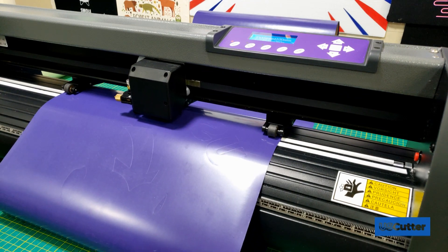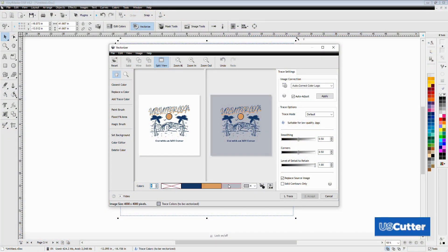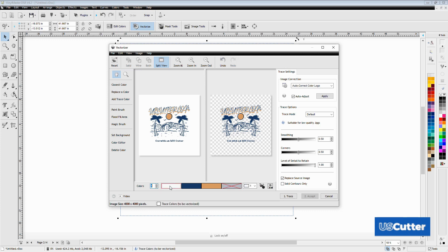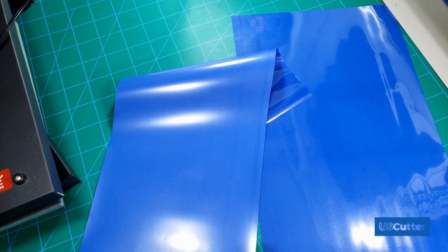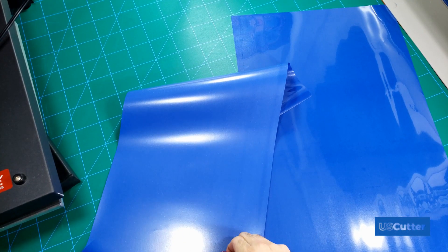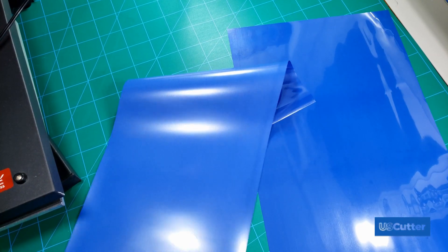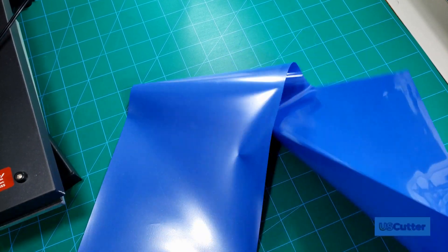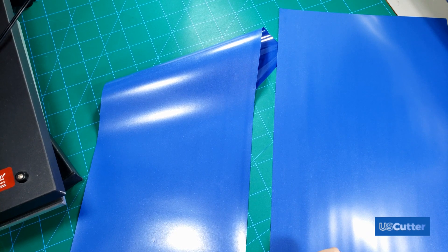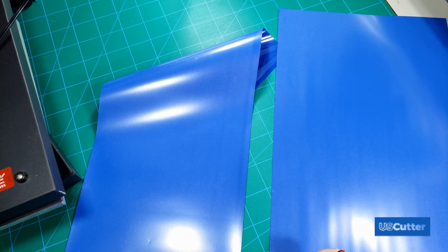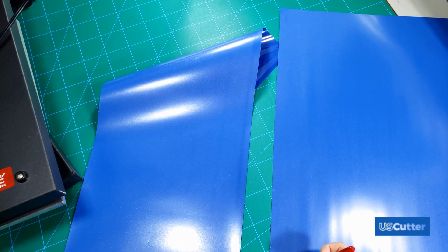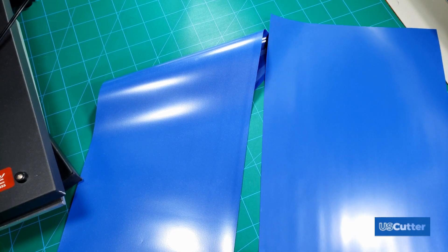I've vectorized my images and edited the nodes to remove some holes in the layers, so I think we're ready to cut. We now need to load the machine, make sure the blade is set correctly, and that we have the proper speed and pressure settings. First let's load the machine. With most HTV you have a clear plastic backer giving the HTV a shiny side and a dull side. We're going to be cutting the dull side of the vinyl so we need to load it into the machine with the dull side facing up.